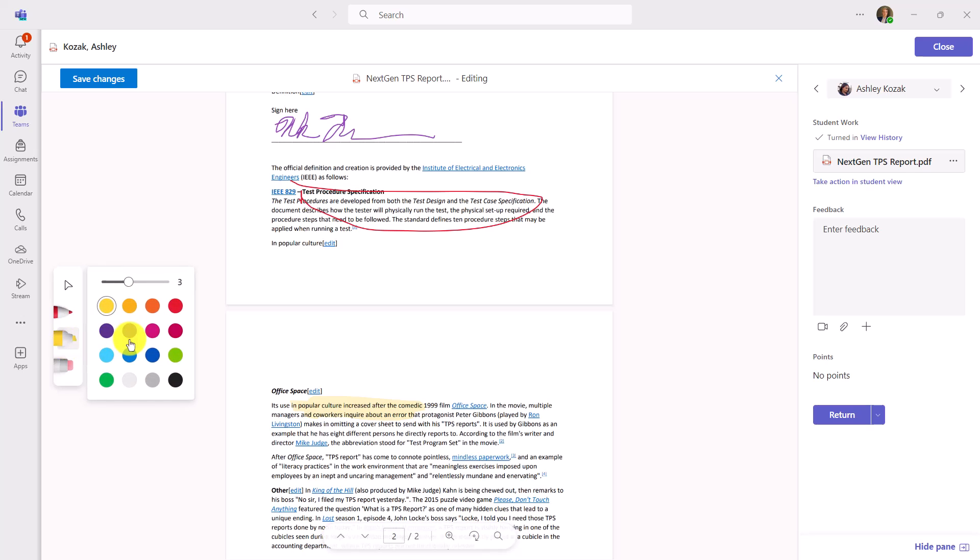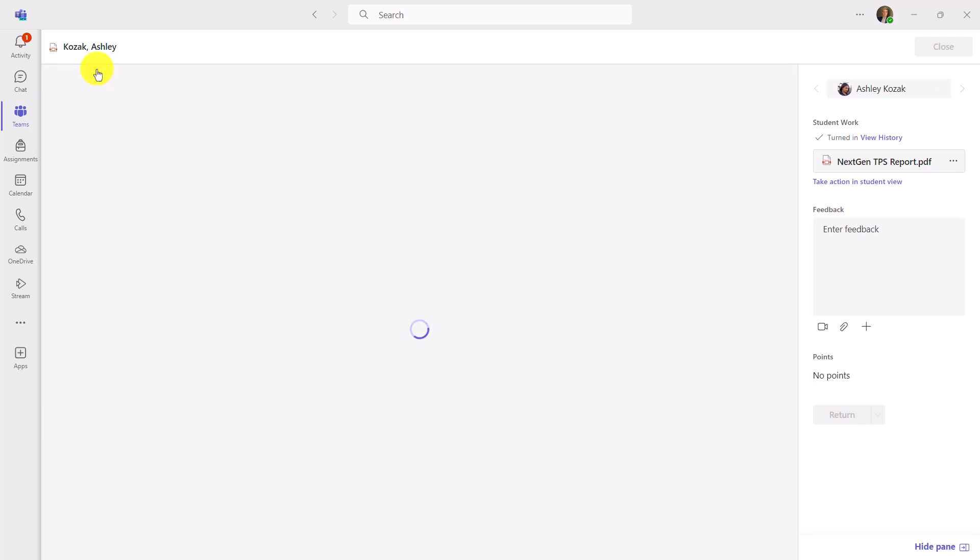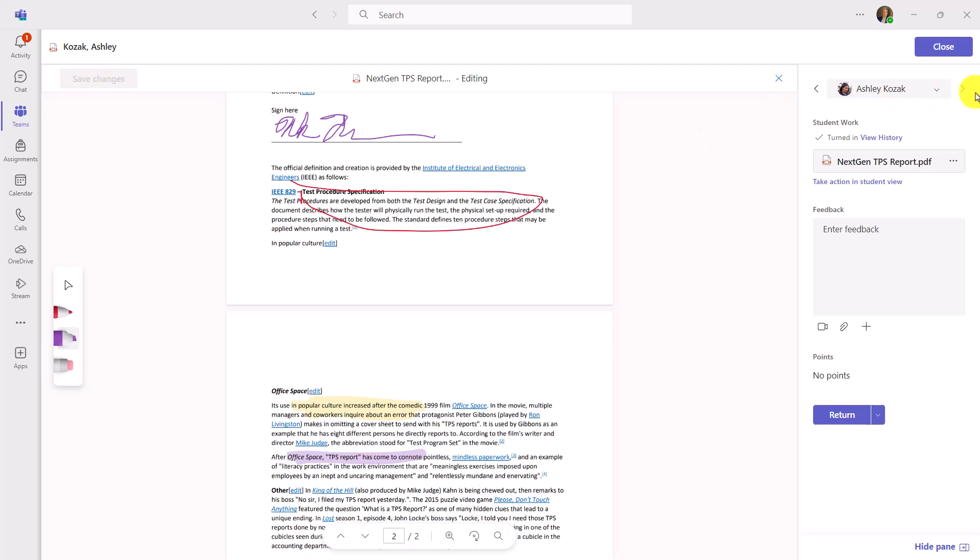Now as the Educator, you can do this in your SpeedGrader. And when I'm done, I can just go Save Changes and move on to the next student.